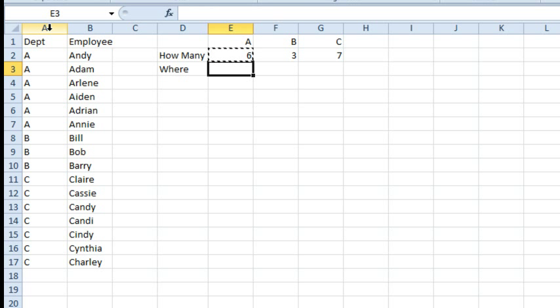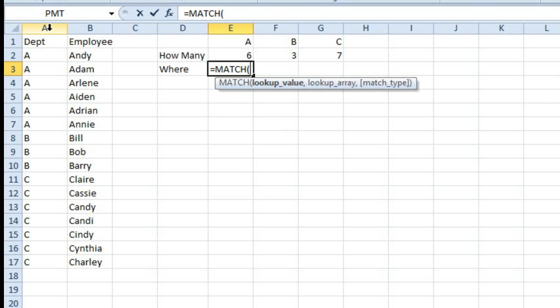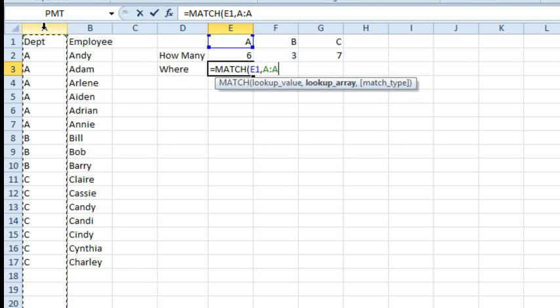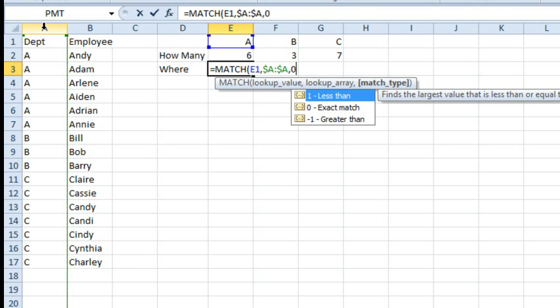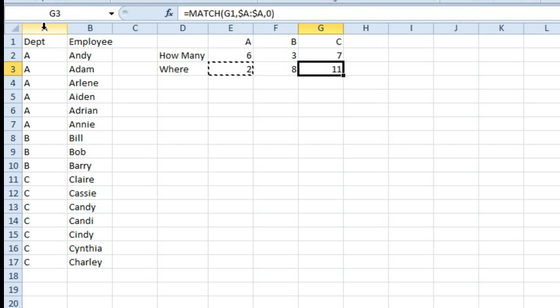And then I need to know where does it start. So, where does the start equal MATCH of this letter, column A, or letter A, department A within column A, again I'll press F4 there, comma 0 because we want an exact match. That tells me that the first A is in row 2, the first B is in row 8, and the first C is in row 11.